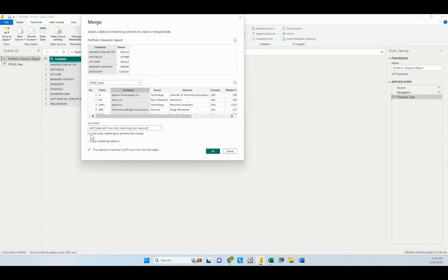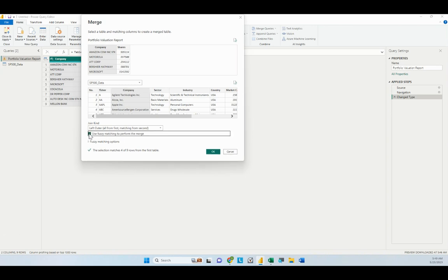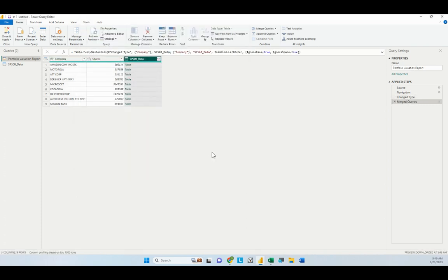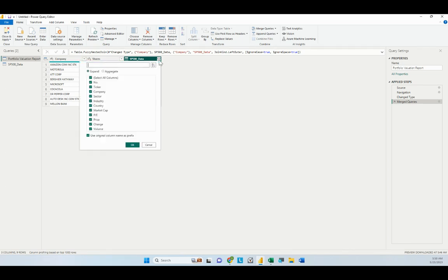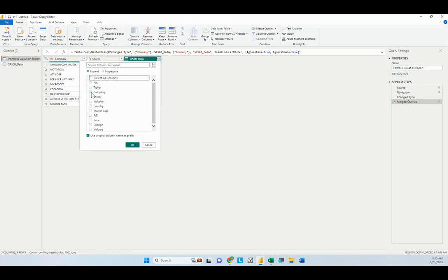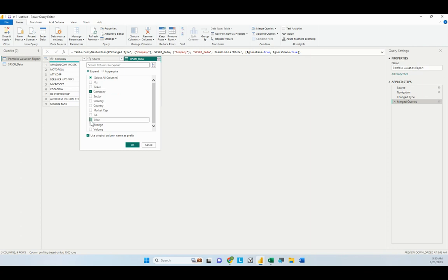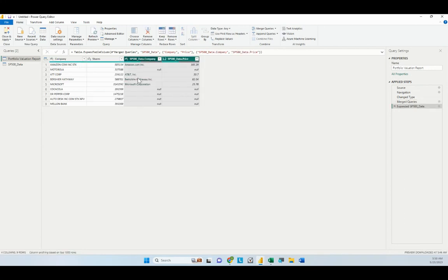We can tick here and have it use fuzzy matching to perform the merge. If we do that, notice below it's now finding four out of nine of the records. If you click OK here, it will incorporate the SP500 list with the matching fields to this table. If we click the double-headed arrow here, it's going to open that out and we can choose which columns we want to compare. We want to get the company name and the price. I want to keep the original column name as prefix, which is SP500 data. If we click OK, we'll see it was able to find a match for Amazon, for AT&T, Berkshire Hathaway, and Microsoft Corporation.